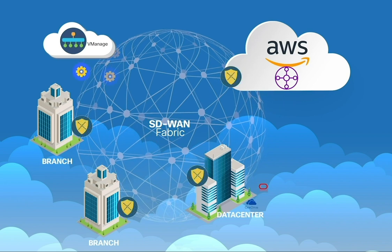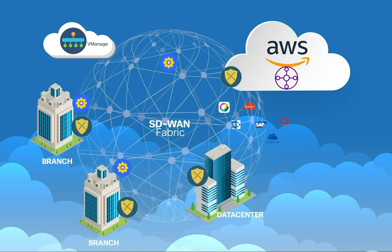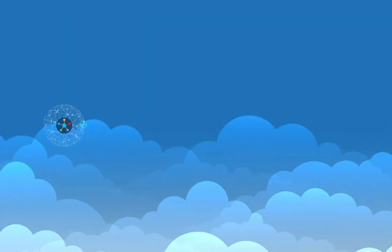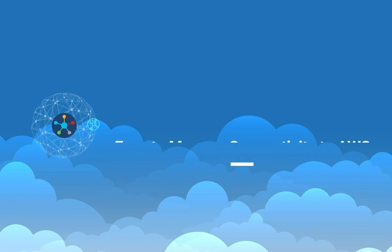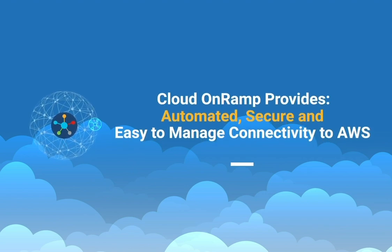Cisco SD-WAN cloud on-ramp expands the SD-WAN fabric into the cloud establishing connectivity seamlessly. Cloud on-ramp is an automated, secure and easy to manage cloud connectivity solution.